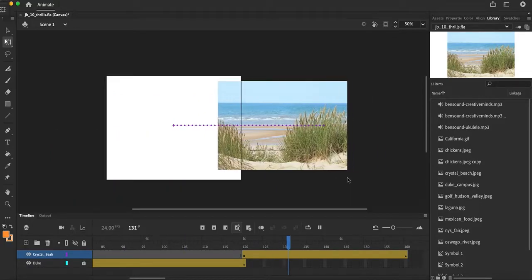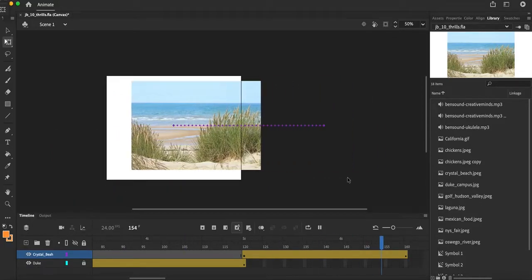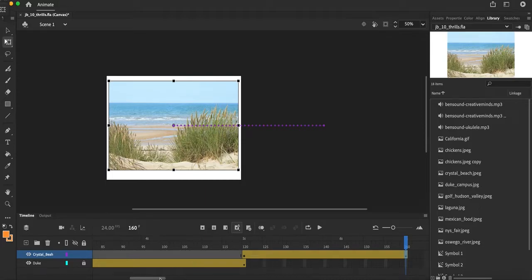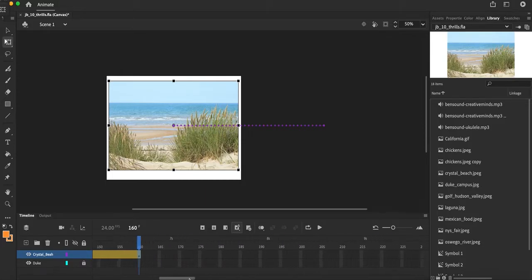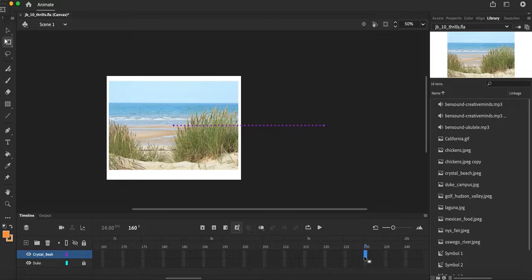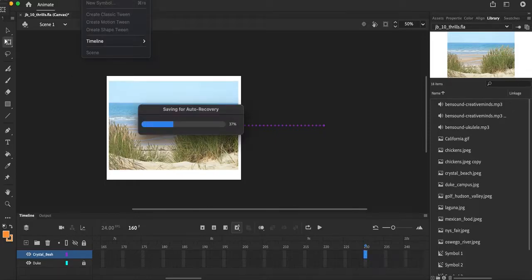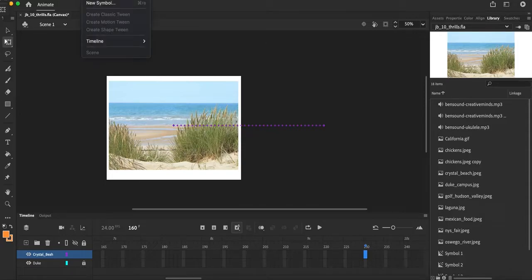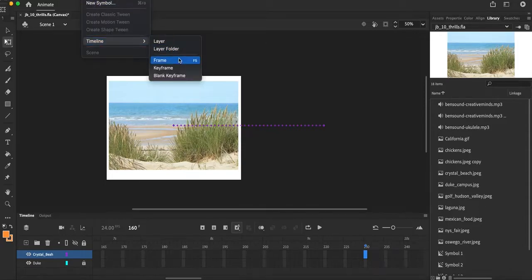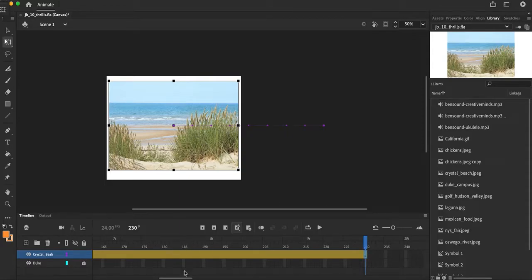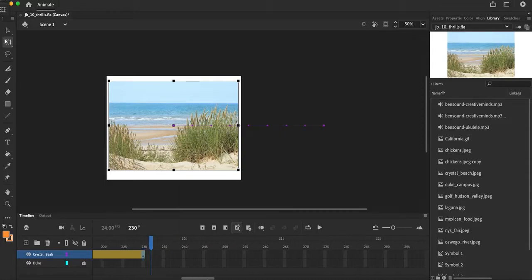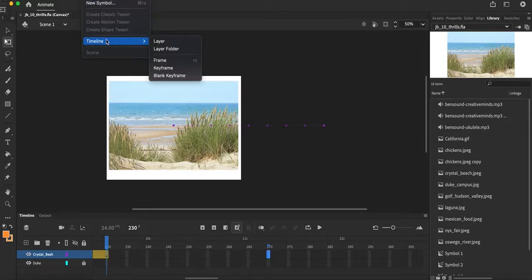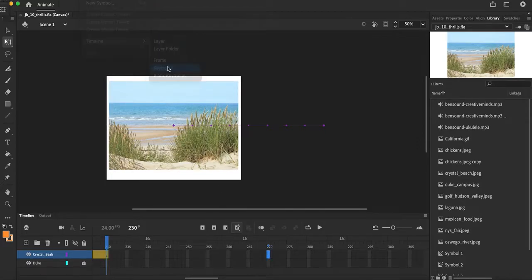So let's take a look at what happens. There's my Duke image, goes down, Crystal Beach comes in, comes over. It's going to hang out, that's going to hang out for probably, let's have that hang out for about 50 frames. So I'm going to go ahead and insert timeline keyframe. So it's going to hang out there and then I'm going to have it exit by frame 270. Insert timeline keyframe.